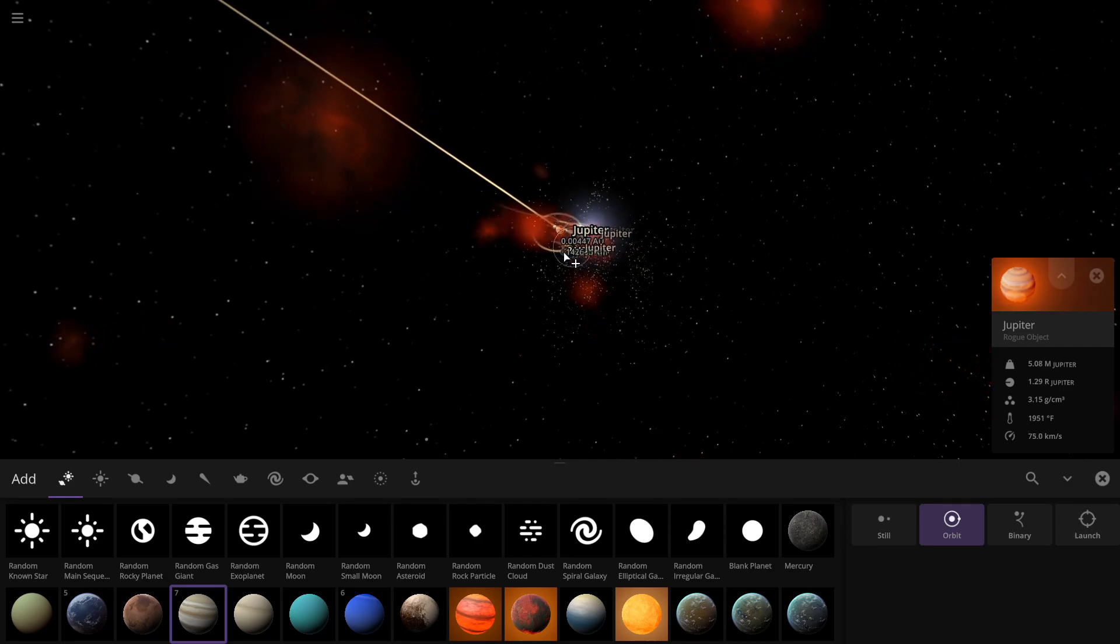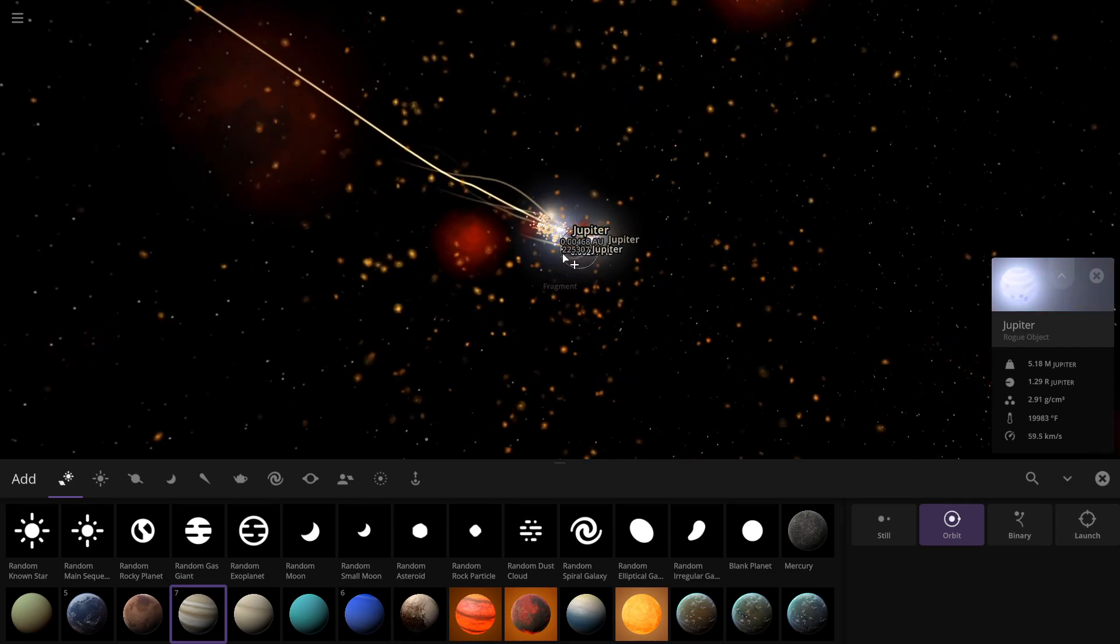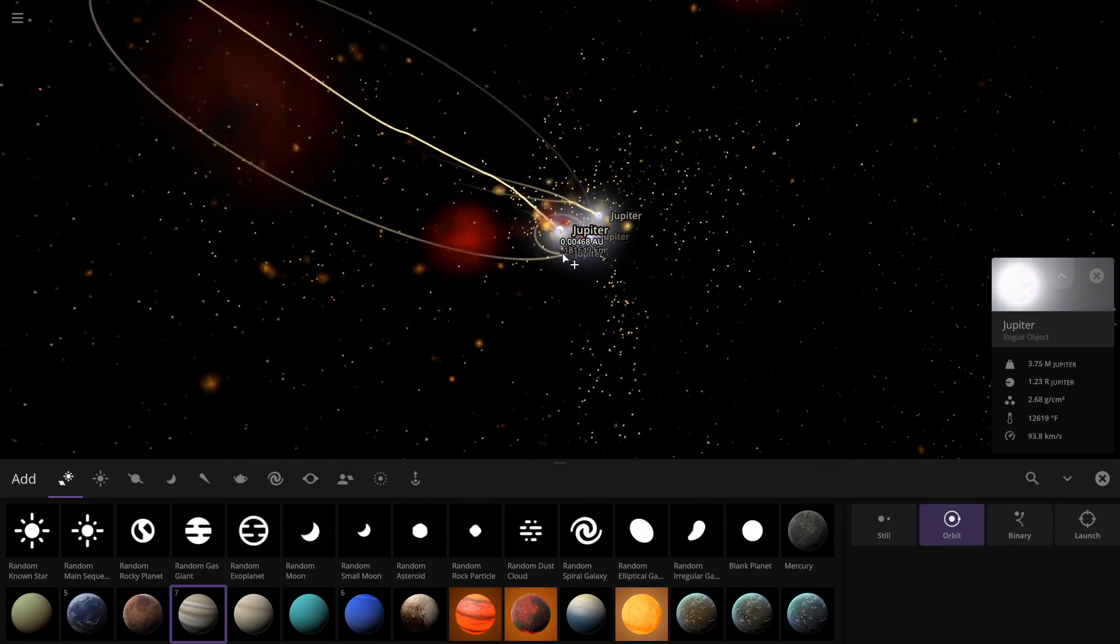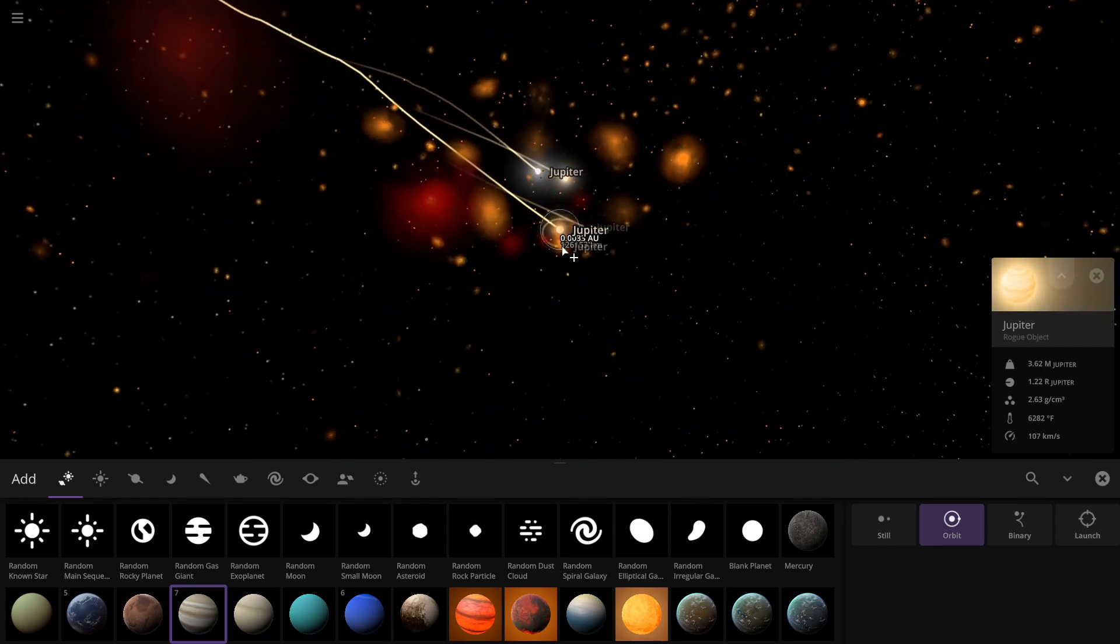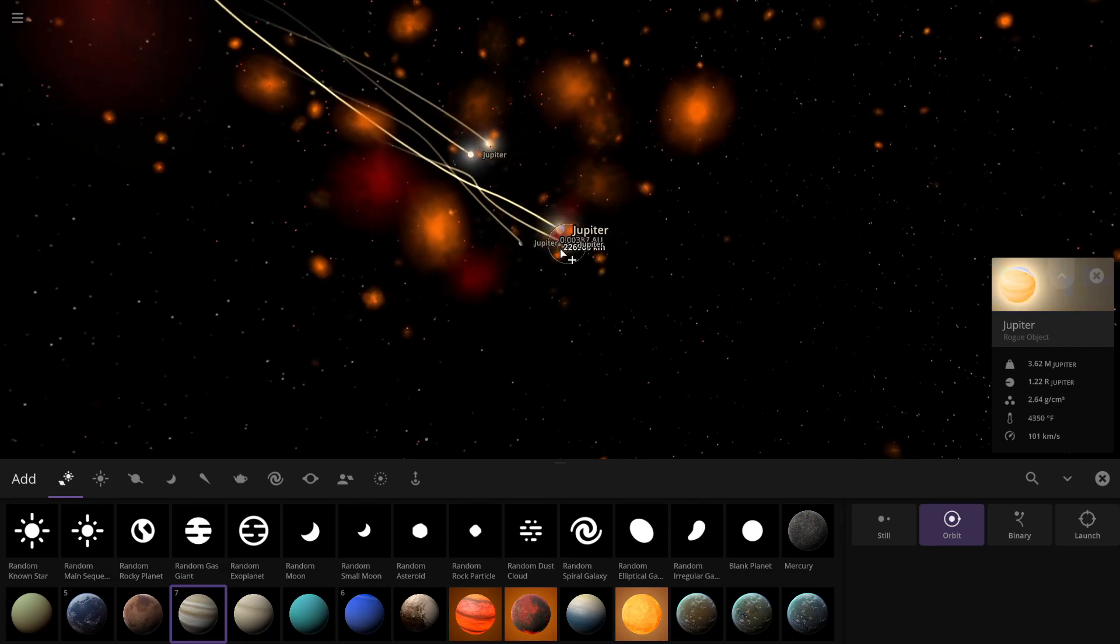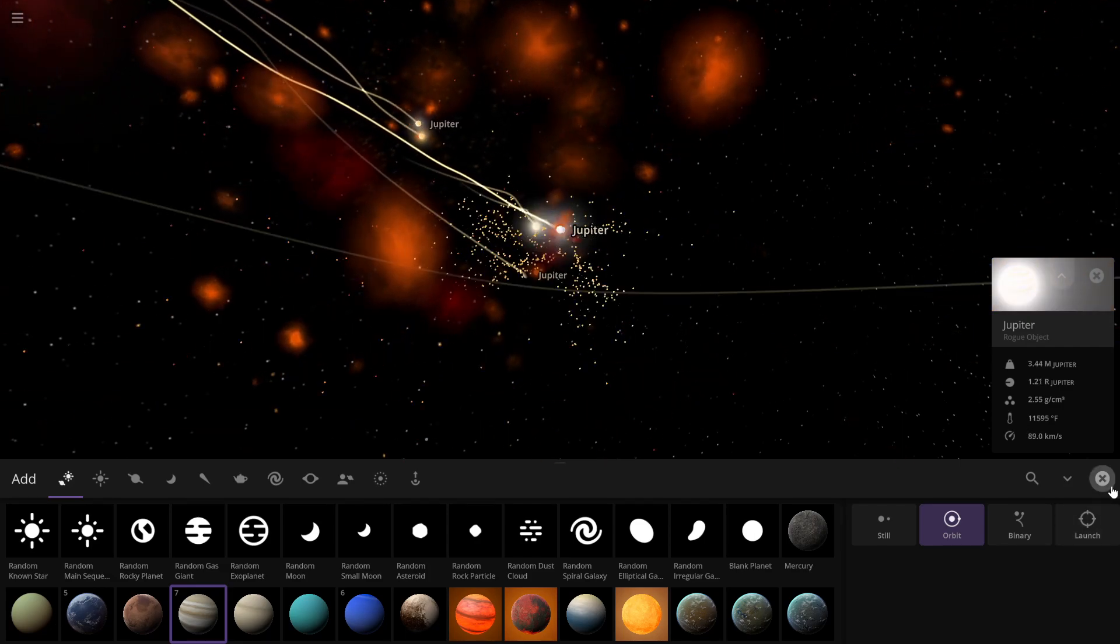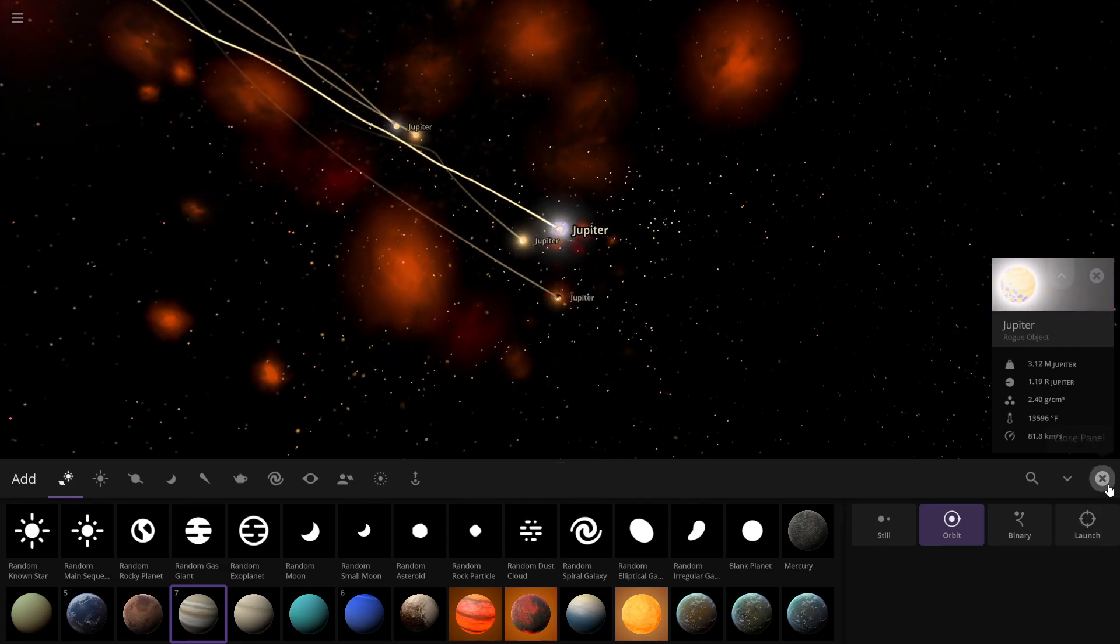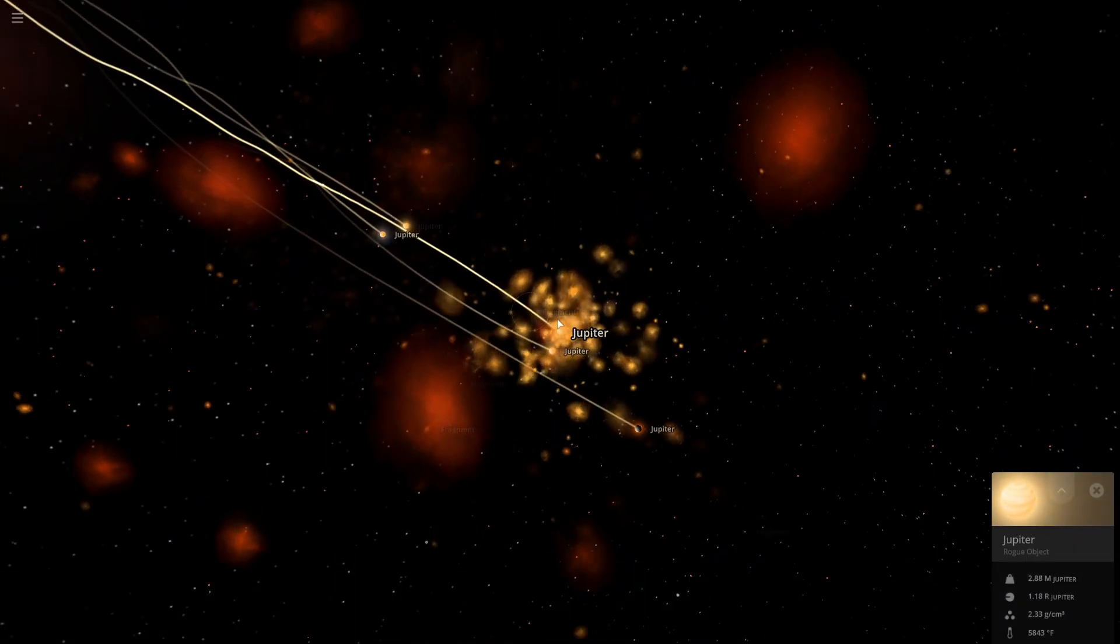Keep in mind that size and mass are not the same thing. Once the planet gets this big, it starts compressing more and more. Even though the mass increases, the size—the radius—won't necessarily increase as much.